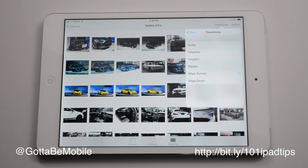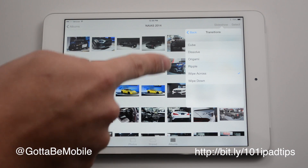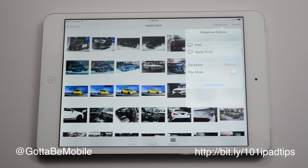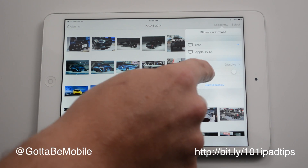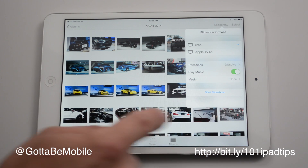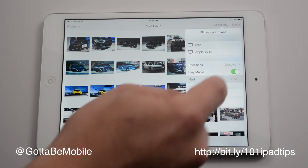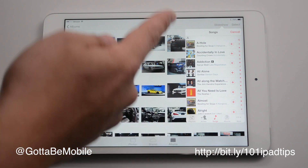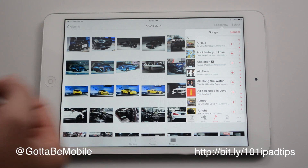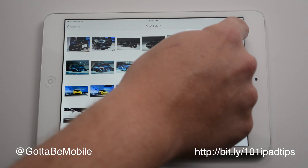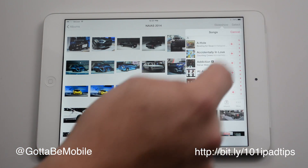I can pick the transitions I want, and there's a few of them here — not a whole lot, but there's enough that you can kind of keep things interesting. And you can choose to play music, and you can pick music that you have in iCloud or on your device.